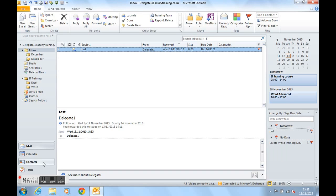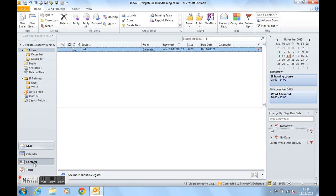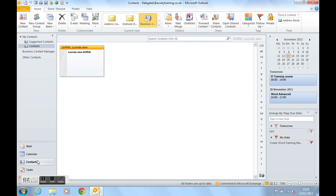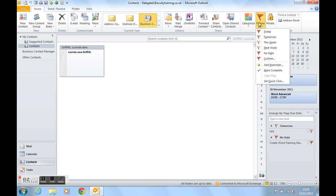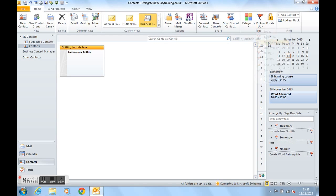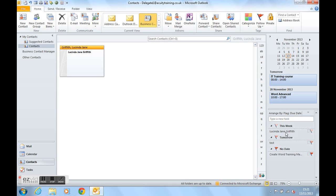We can do this with a contact as well. If I click on contacts, there's my contact. I can flag that contact up for this week to remind me to call or email or do something with that contact. If I click on this week now, Lucinda's contact is now in my to-do list for this week.